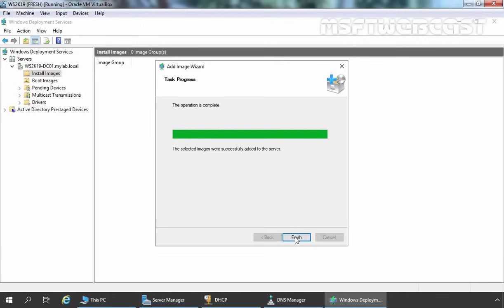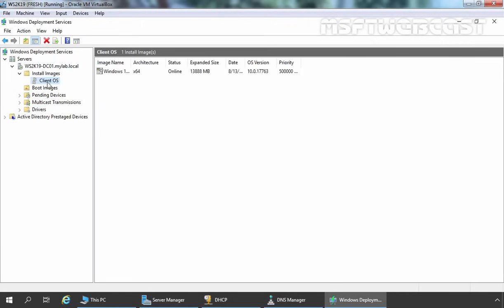As you can see, we are getting a message that the operation is completed — we have successfully added the Windows 10 install.wim image to our WDS server. Let's click Finish. You can verify the image group ClientOS is there, and under it the Windows 10 Pro image with 64-bit architecture. So we are done with the WDS basic configuration. Now we can use our WDS server to deploy Windows 10 operating system to network computers using PXE clients. We will see that in the next video. That's it for this demonstration — thank you all for watching.